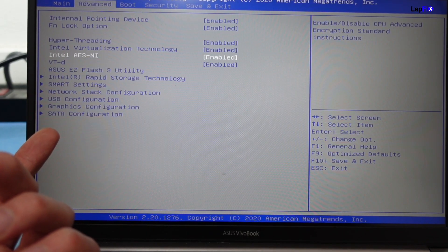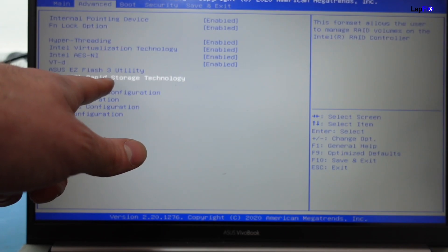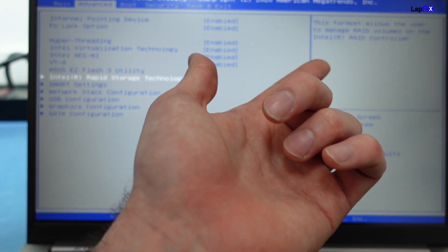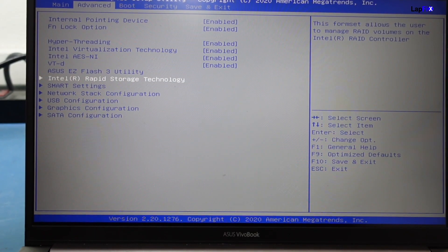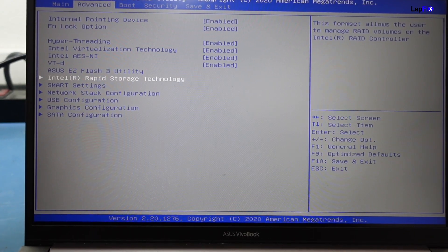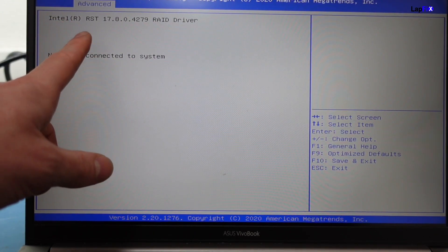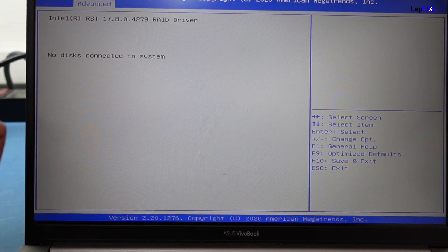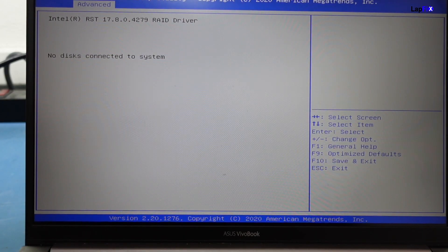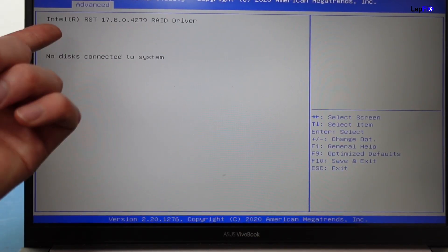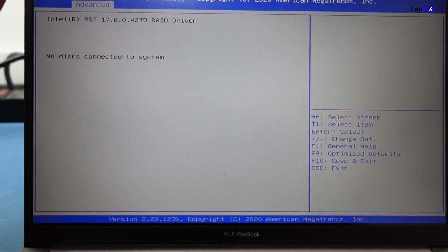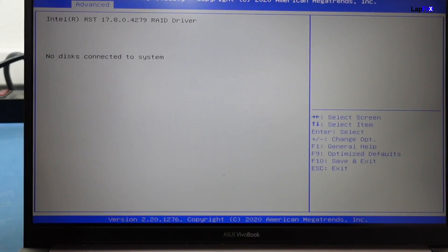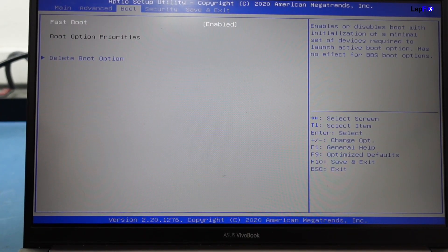I did notice that this does have Intel Rapid Storage Technology, which usually has a RAID. They're well known, especially with Optane drives. It does say that there is Intel RST 17 RAID driver. Most likely there is a problem maybe with the drive itself, or there's a problem with this RAID connection.